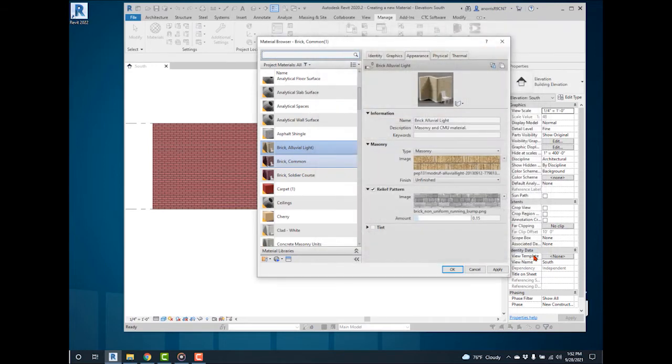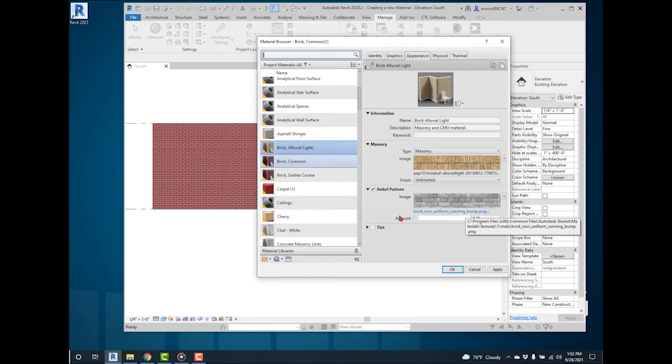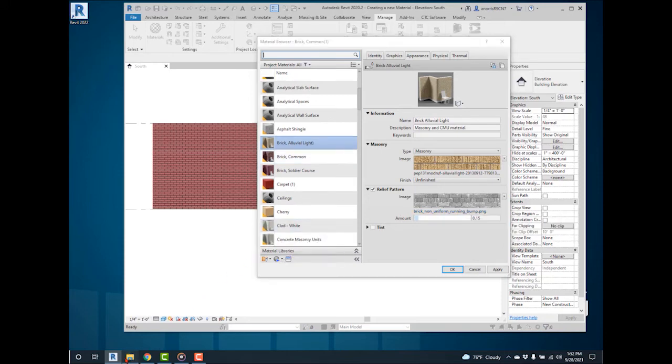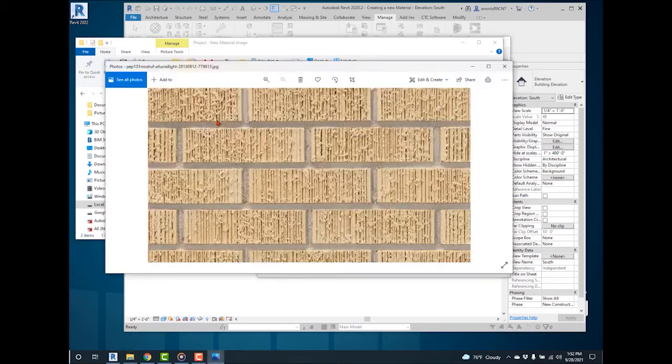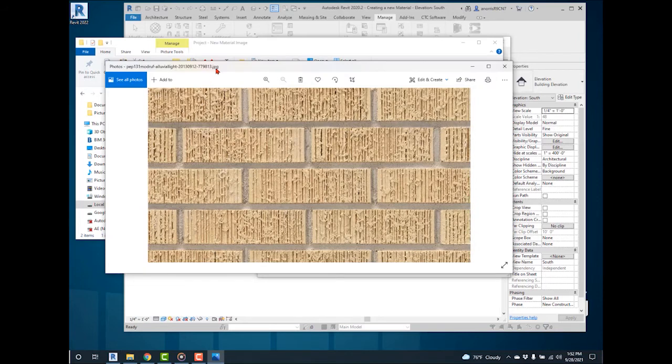Now to create a new bump pattern for the materials image. Navigate back to the material image saved in the Projects folder. Open the image. This brings up the image as a JPEG.